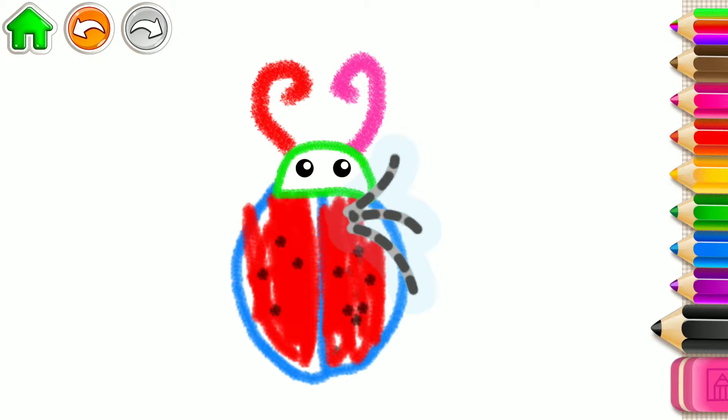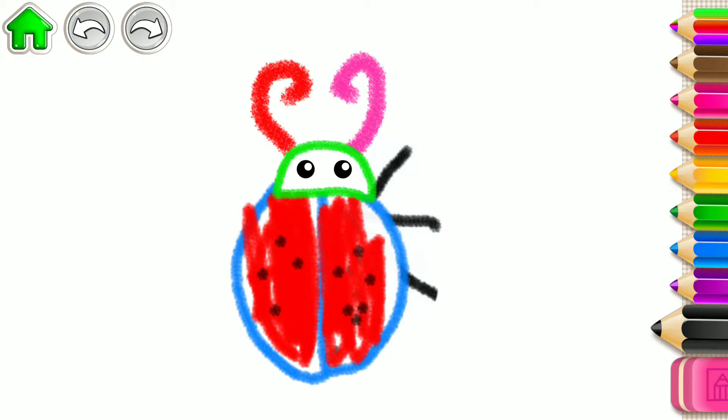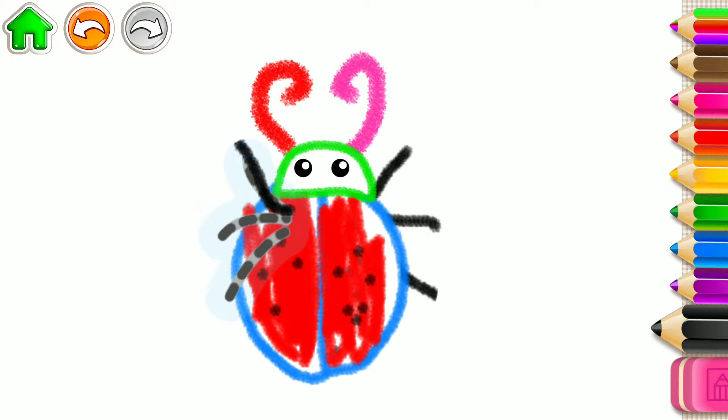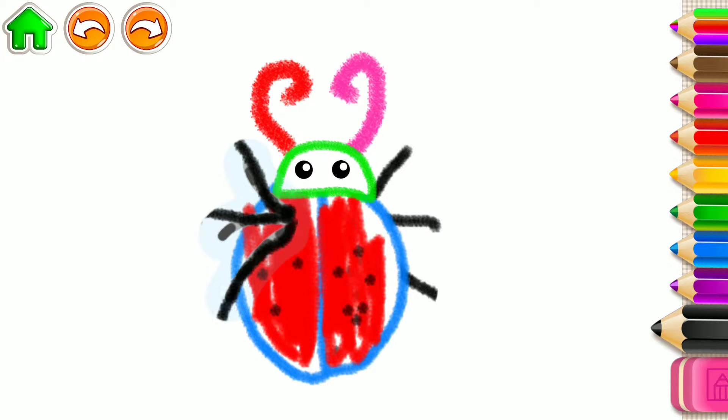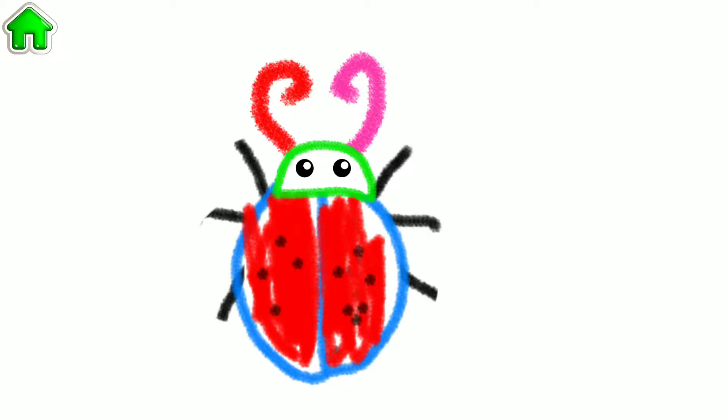Wonderful! Then draw three legs. And three more legs on the other side so your bug can walk. Nice work!